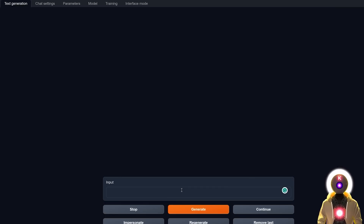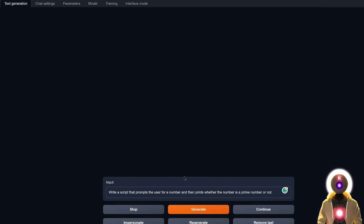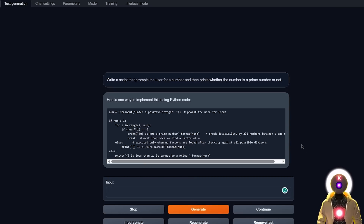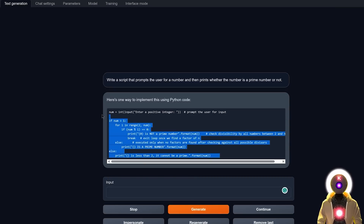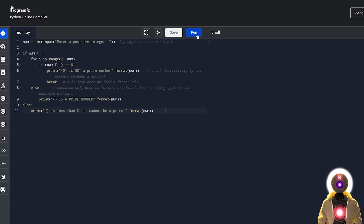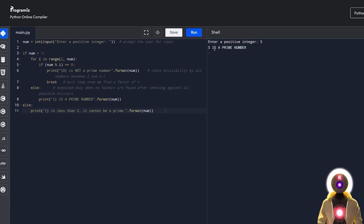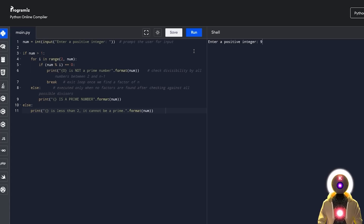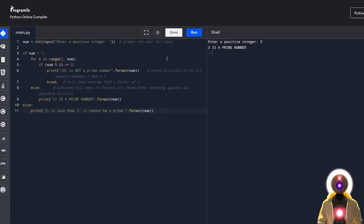Next question — something similar but with numbers: write a script that prompts the user for a number and then prints whether the number is a prime number or not. After generating and running the code, entering 5 correctly says it is a prime number, while entering 9 correctly says it is not a prime number. It works with other numbers too. Good answer — very simple and easy code generation, showing WizardCoder is really good at simple code generation.